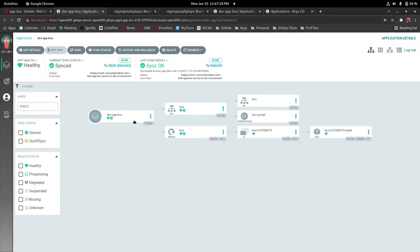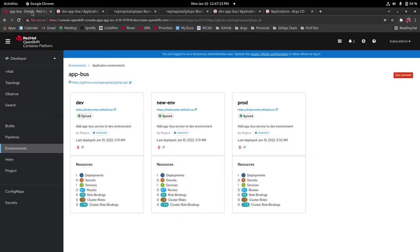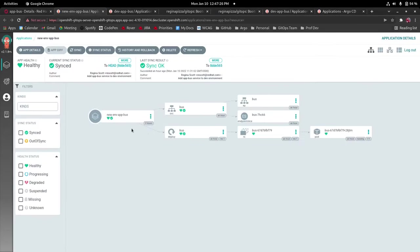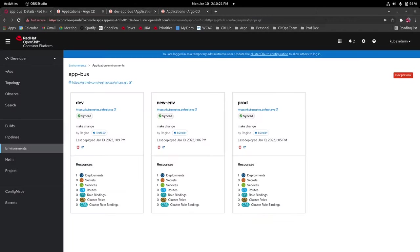And then lastly under that we have the link to argocd that has the environment application and as you can see it's drilled into dev app bus right there. If we go to this one however it's going to take us to new environment and app bus.